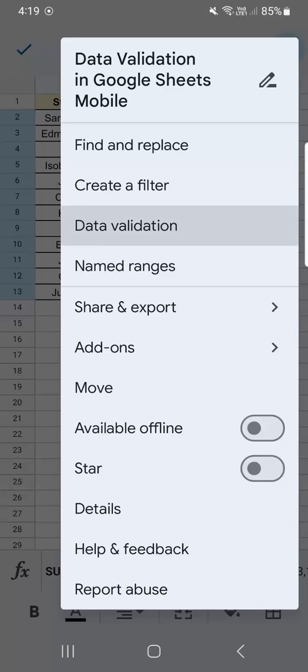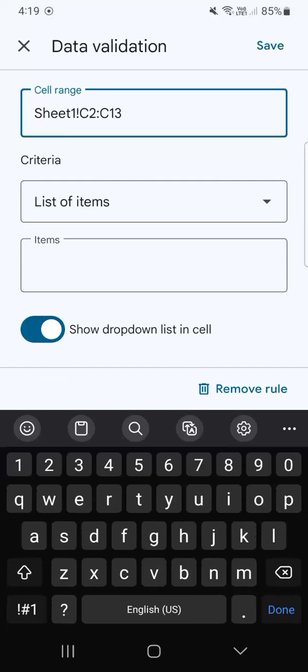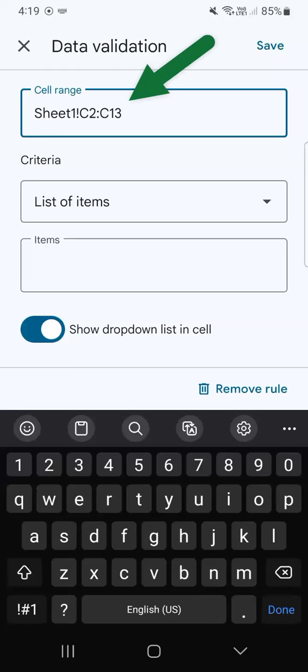If you tap on it, you'll see your cell range and your criteria. So in the cell range, that's where your criteria will be applied. And we've already selected that.